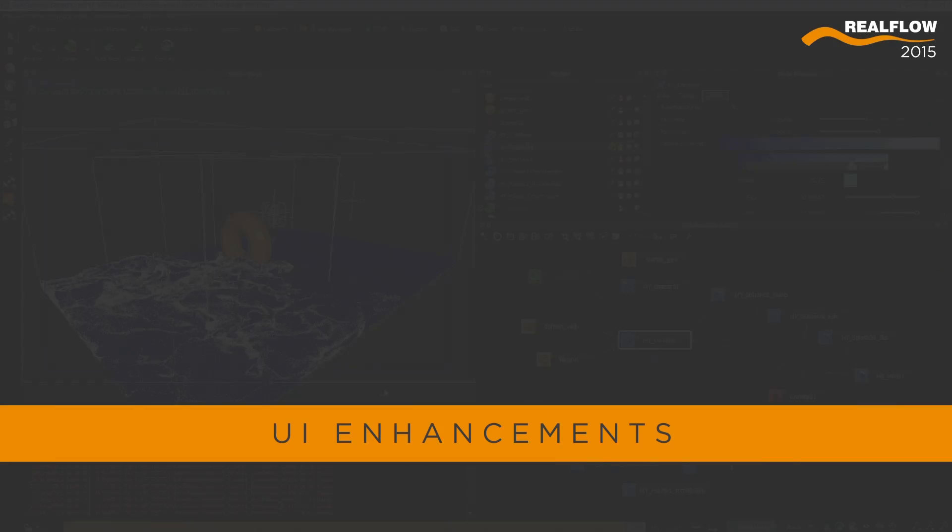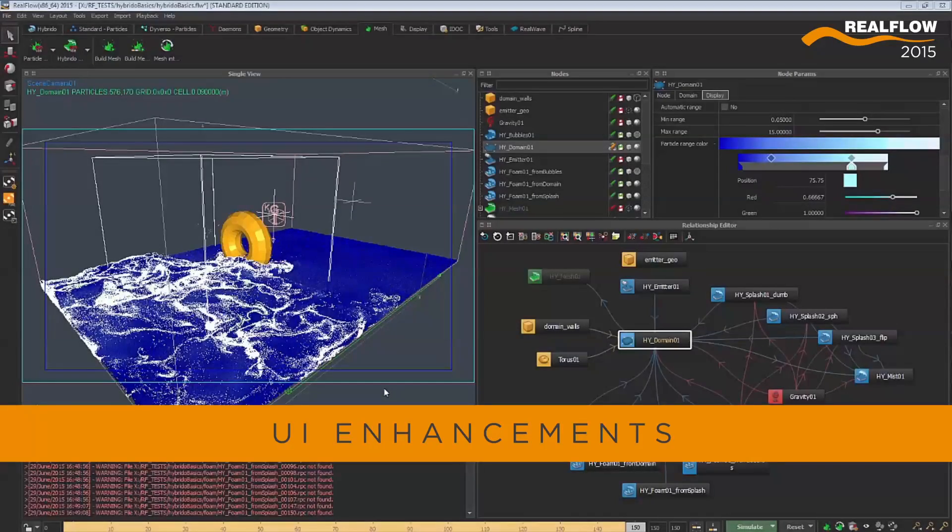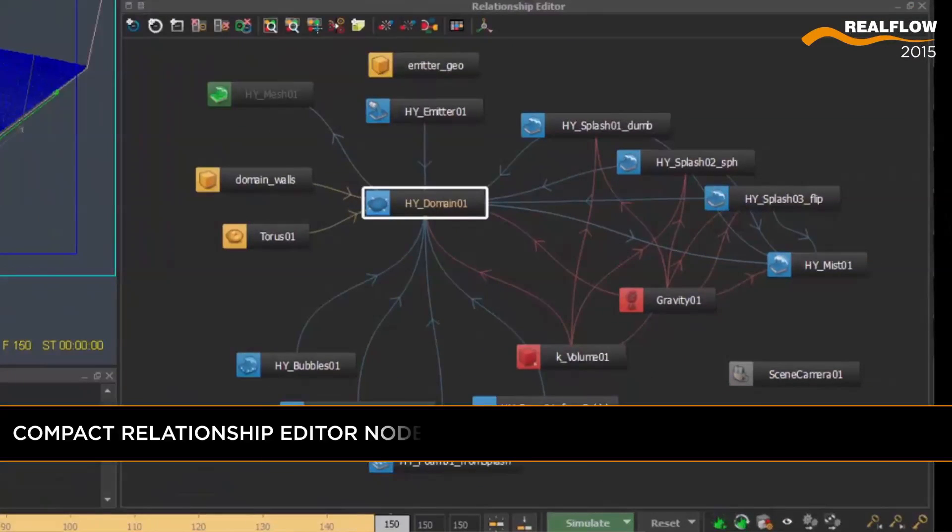The RealFlow interface comes packed with loads of new enhancements in this 2015 version, making it more artist friendly.